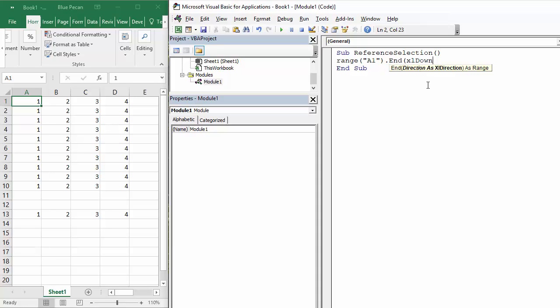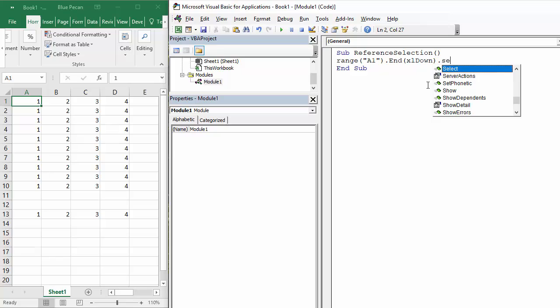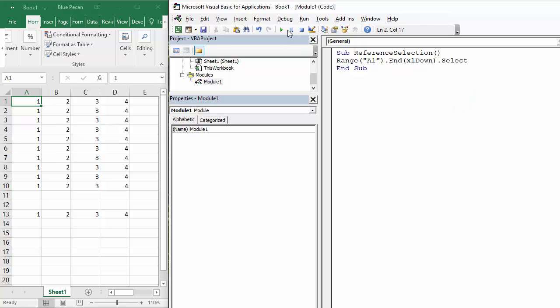If I just say select at the end as my method, press play, and there we are - it goes down to A10.